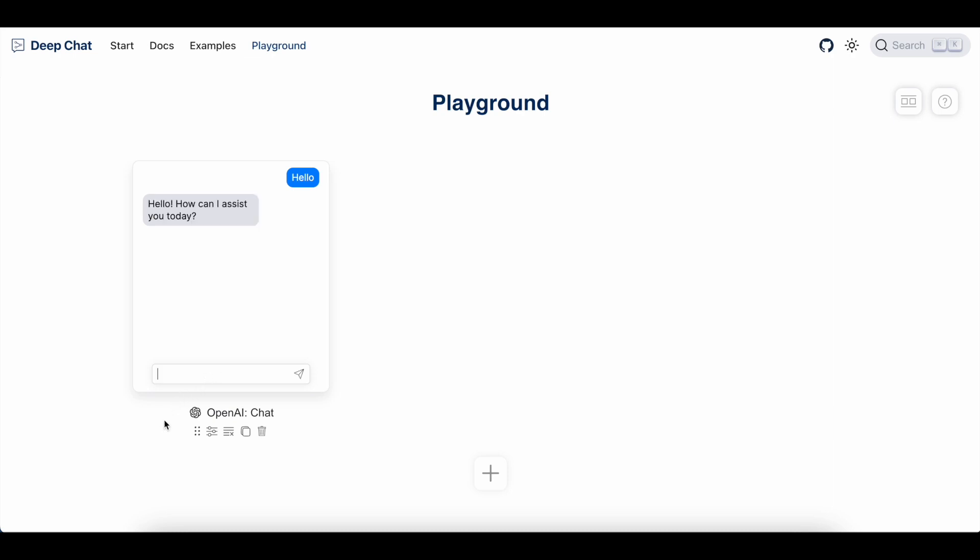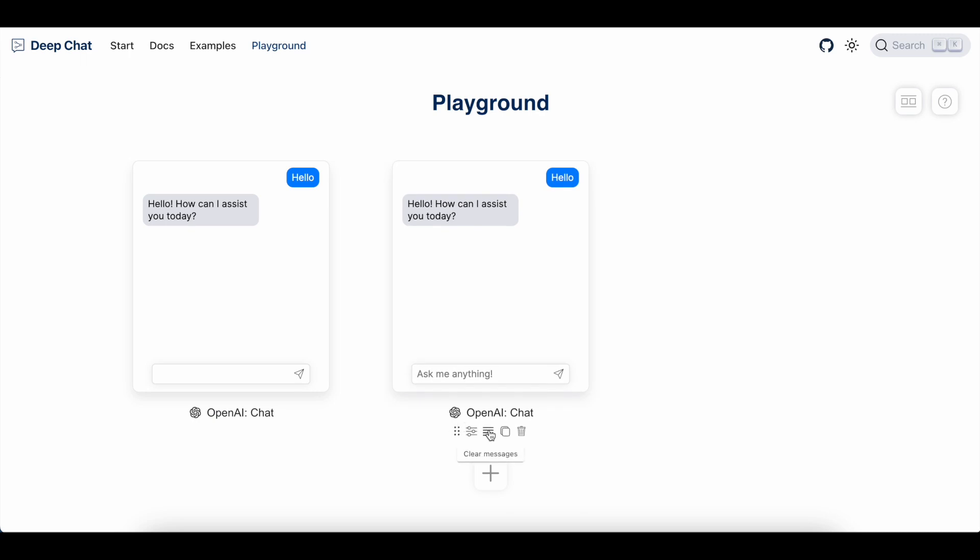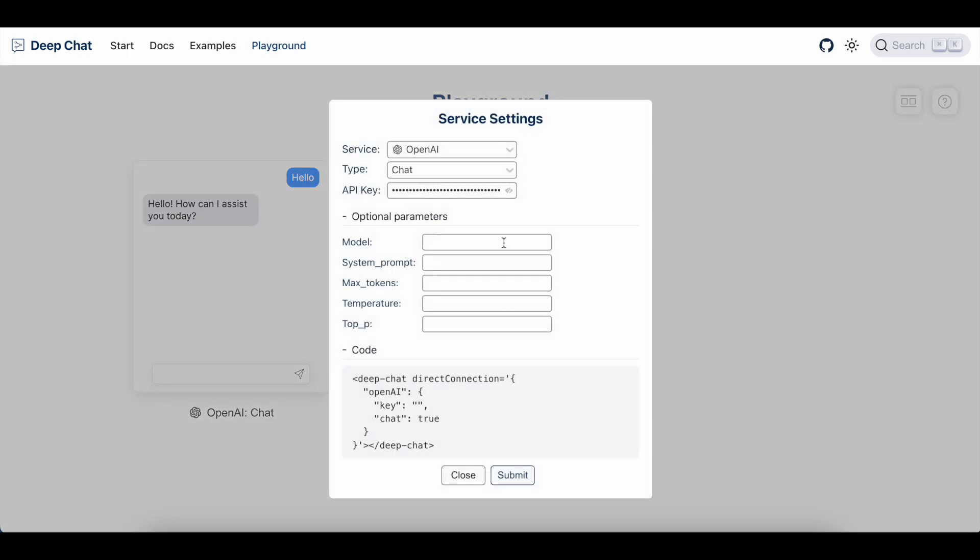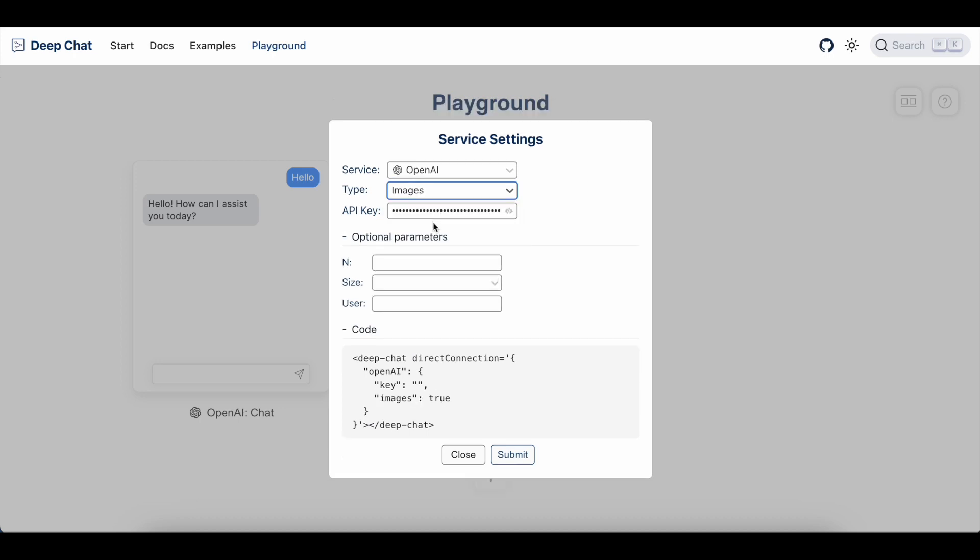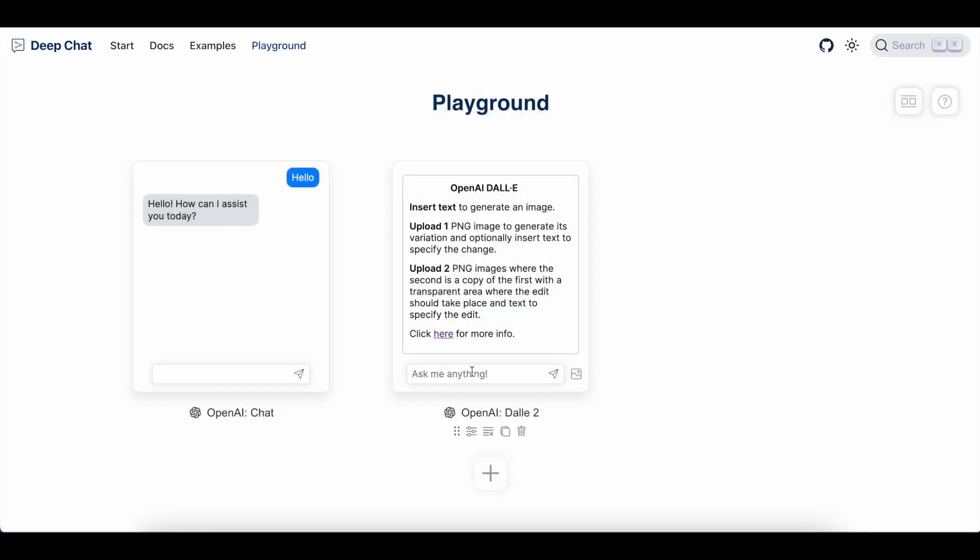As I've previously mentioned, the component can be cloned. We can clear the messages or reconfigure it to connect to a different service, such as OpenAI DALL-E for generating images. So I'm going to hit submit and generate an image of a majestic dog.